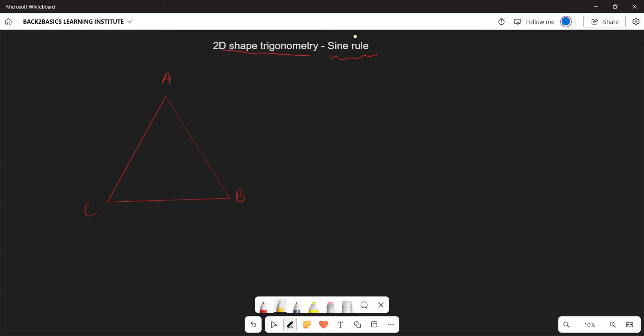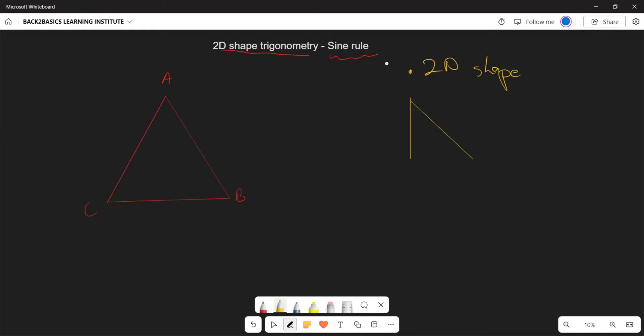To put you into perspective, remember that last year we used to look at our 2D shapes, where we would calculate either a missing side or an angle. Our point of focus last year was usually shapes that involved the right-angled triangle.